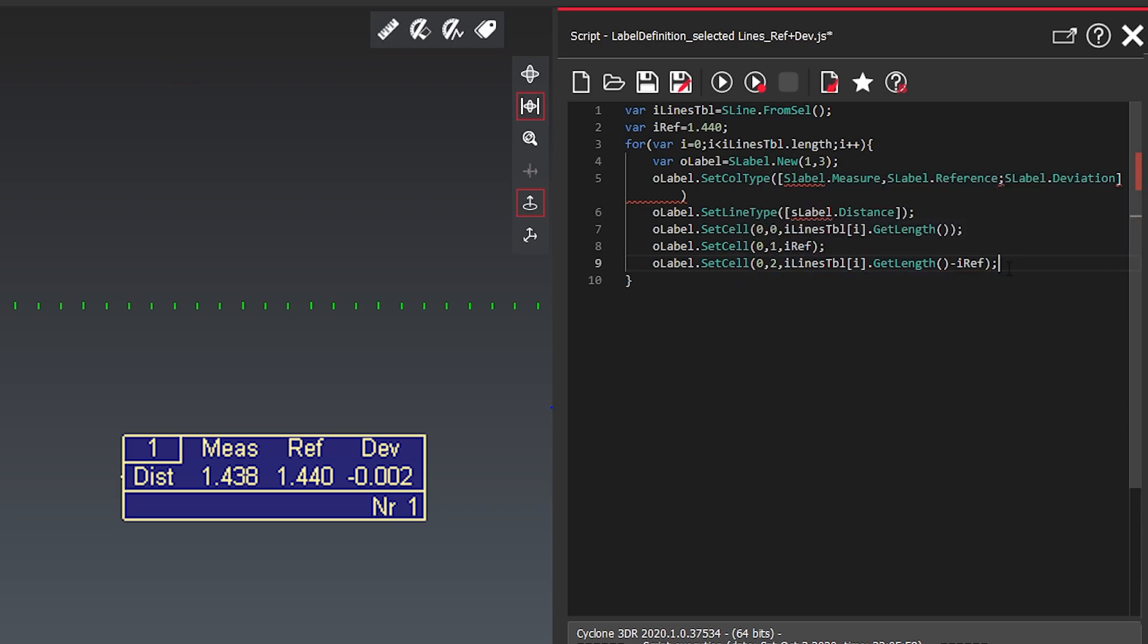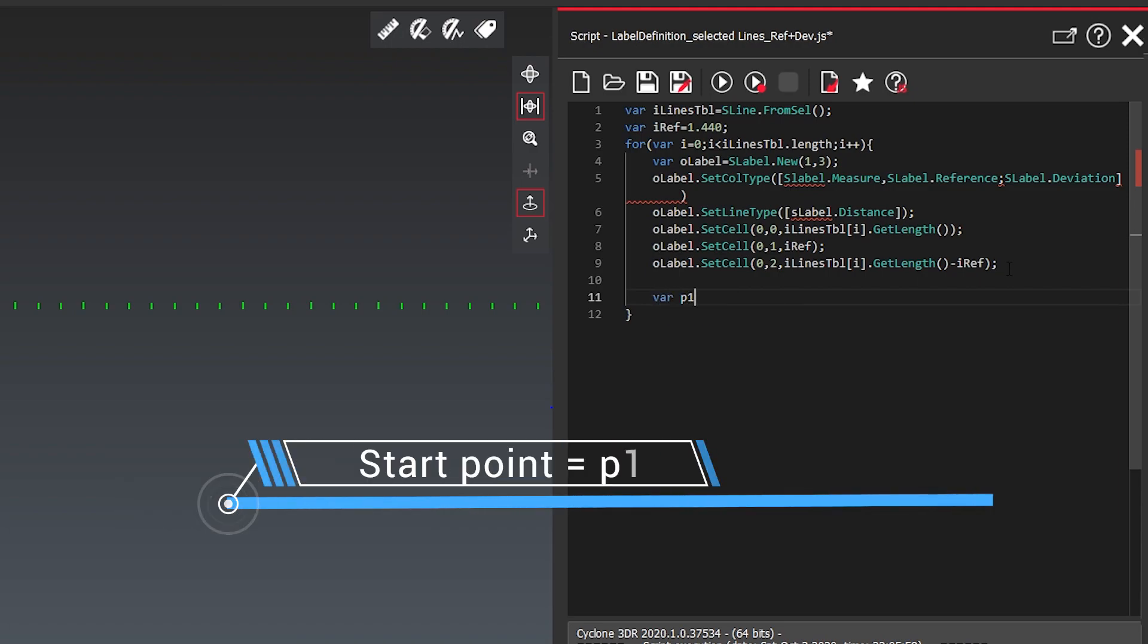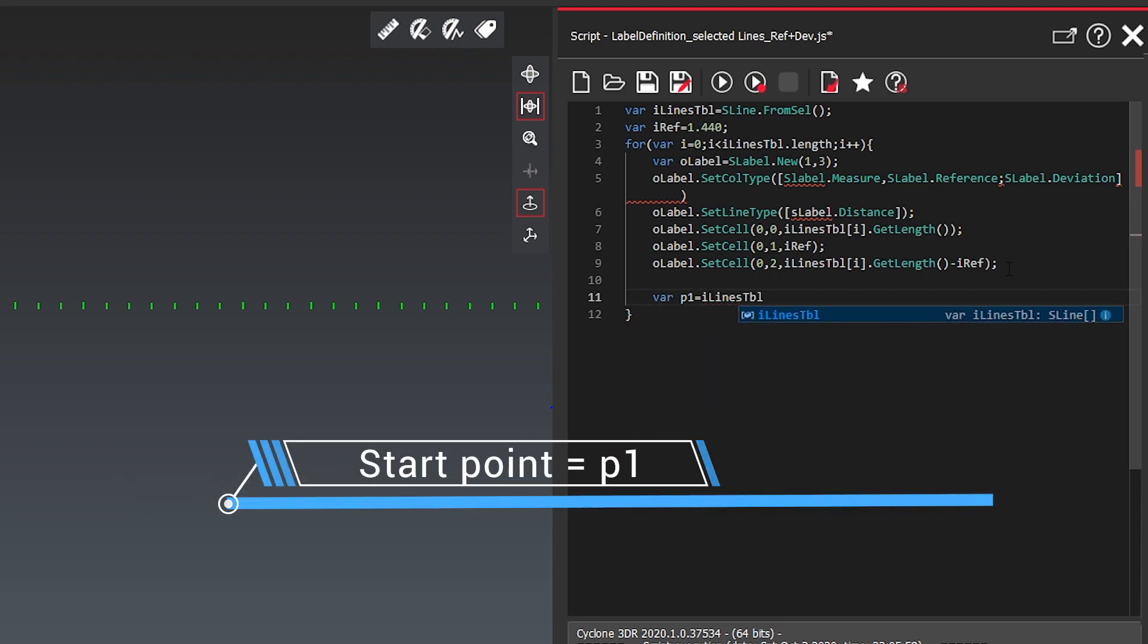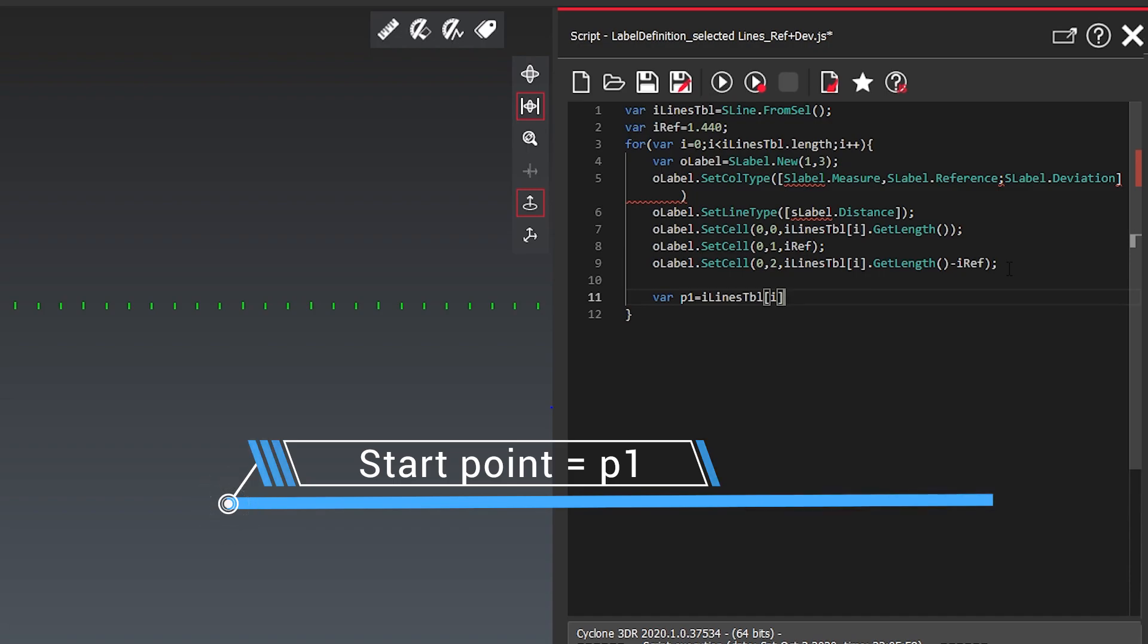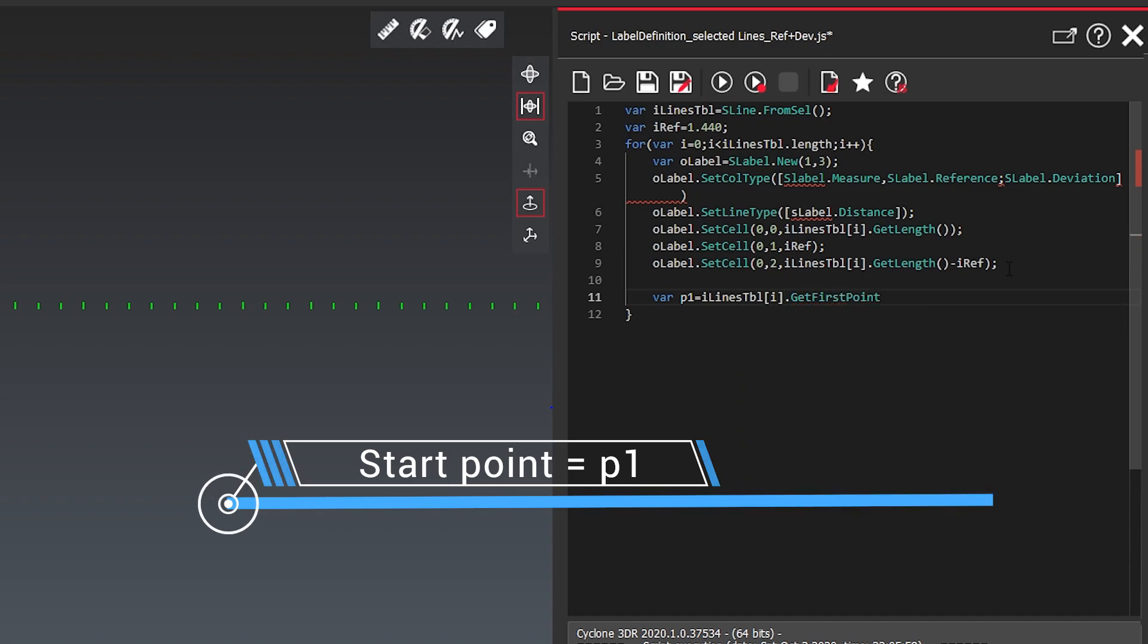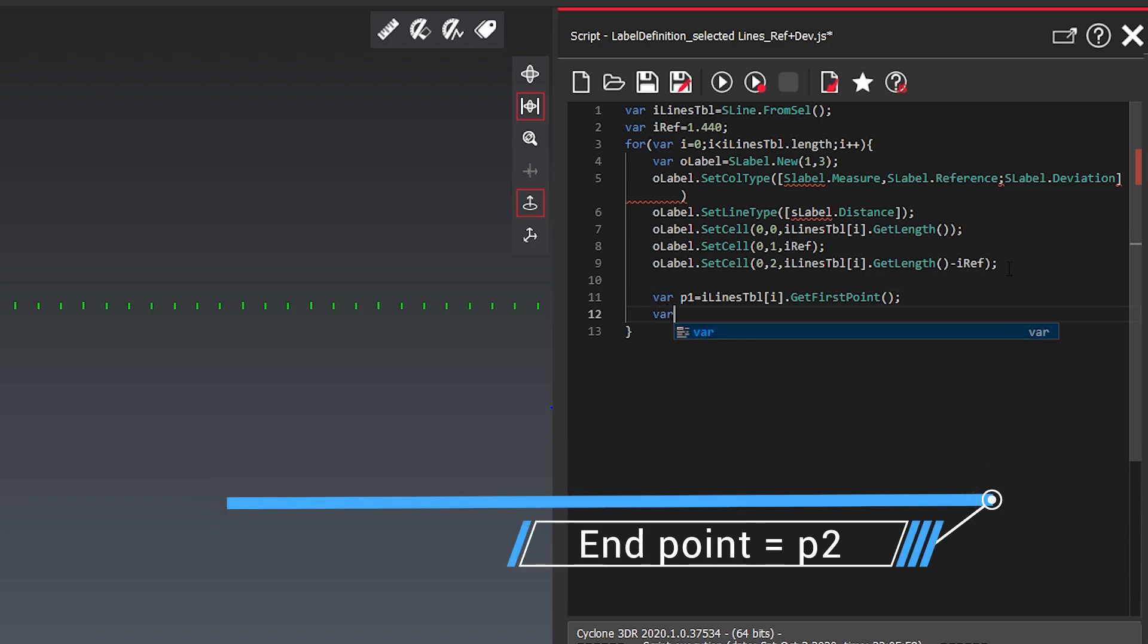What we need now is to define where we place our label. So what we're doing here with p1 we get the start point. So the first point of it with its xyz coordinates. And we create the end point p2.